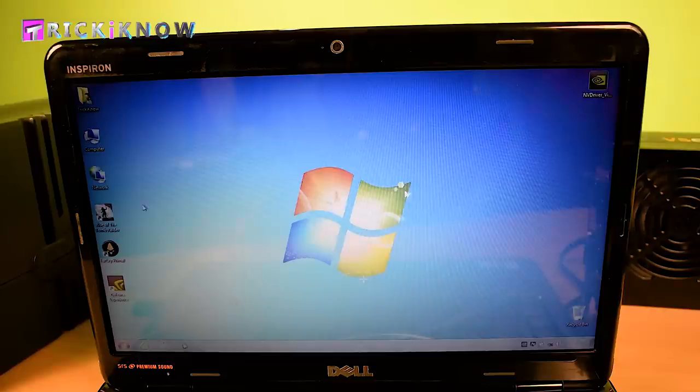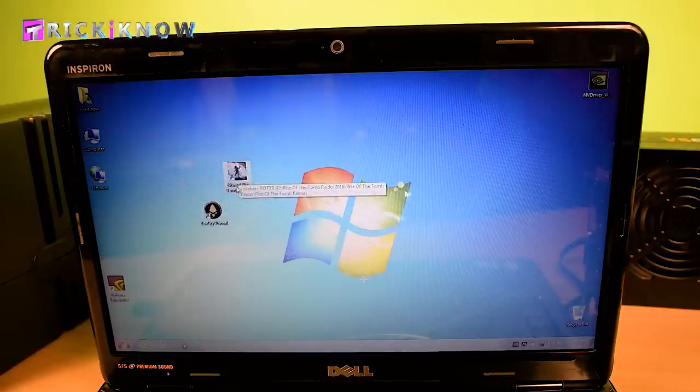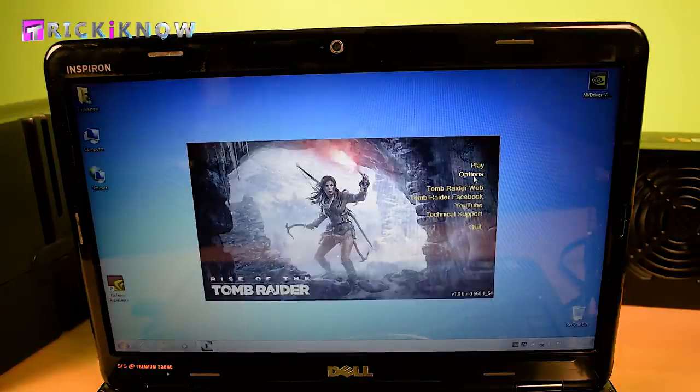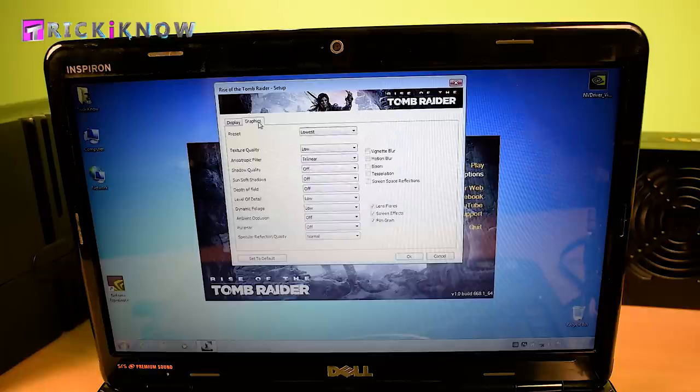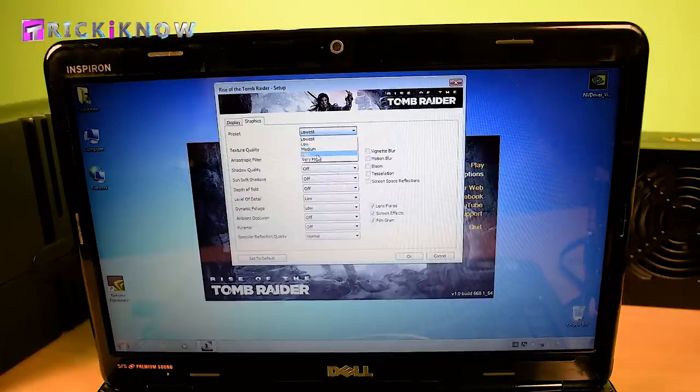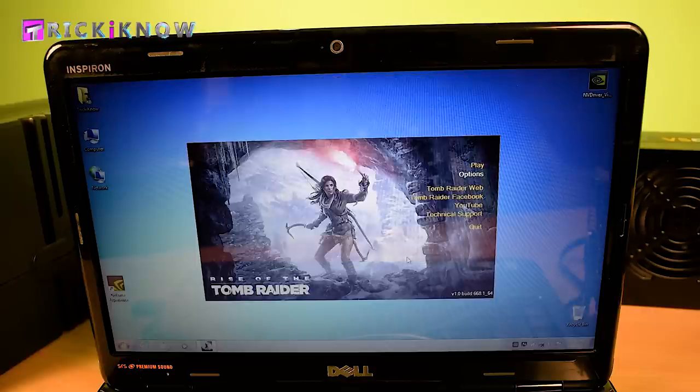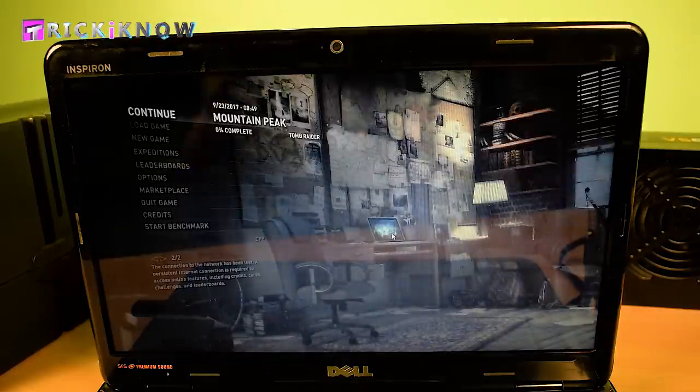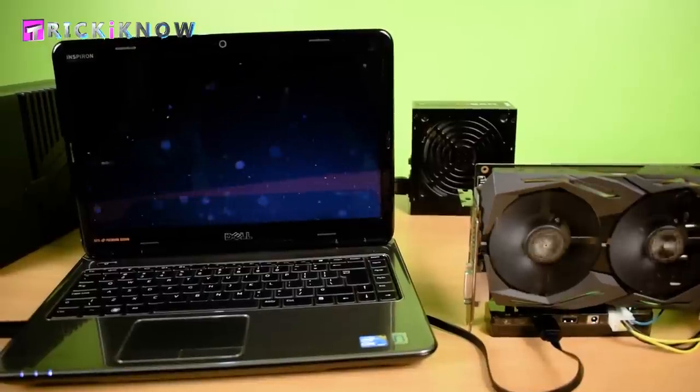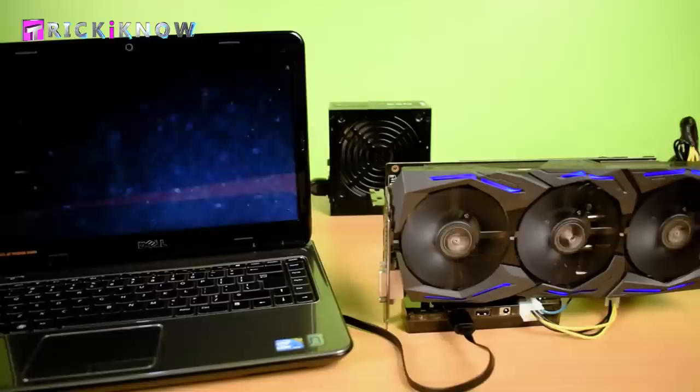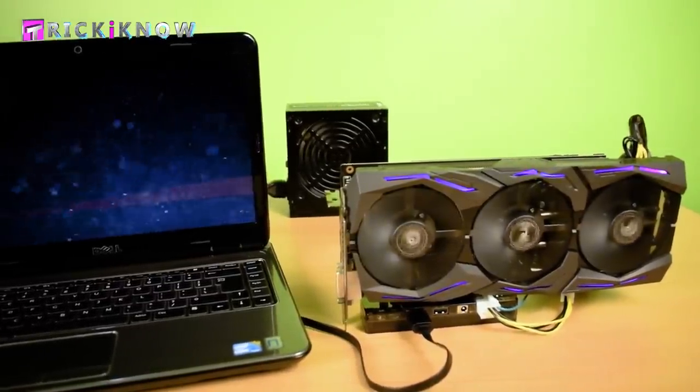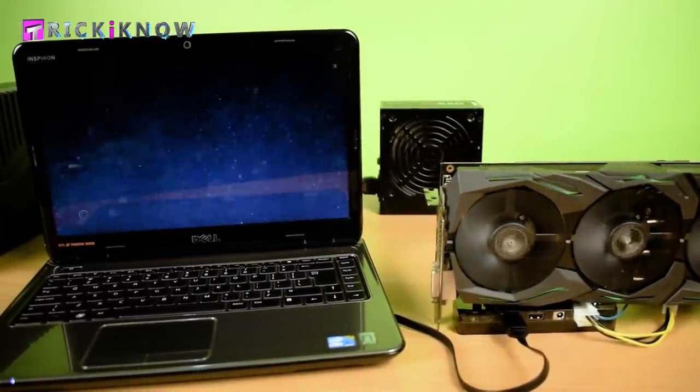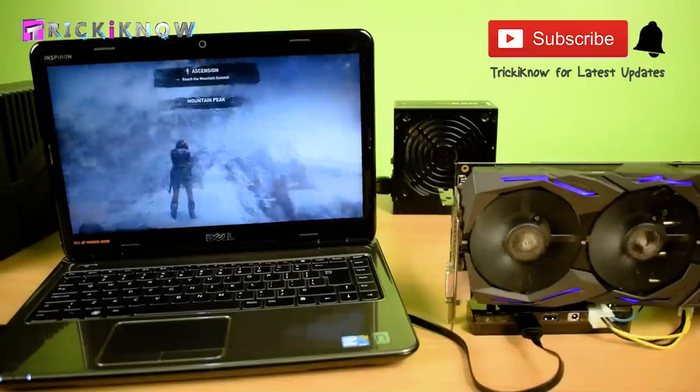Now the whole process is done and now I am going to check my games. Testing Rise of the Tomb Raider. Let me show you the settings. The graphic preset I am selecting high because I don't have powerful CPU. Now launching the game. And oh my goodness, the game is running. It's very hard to believe the game is running in my normal laptop with my GTX 1060 graphic card. Thank you so much banggood.com for sending me this item.